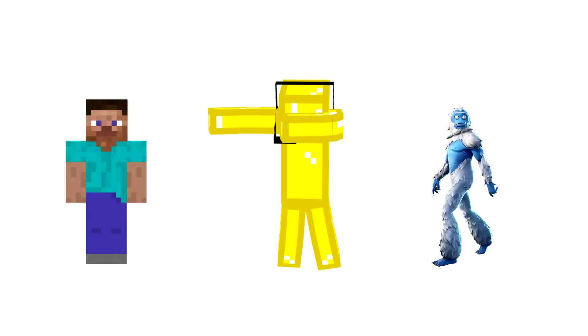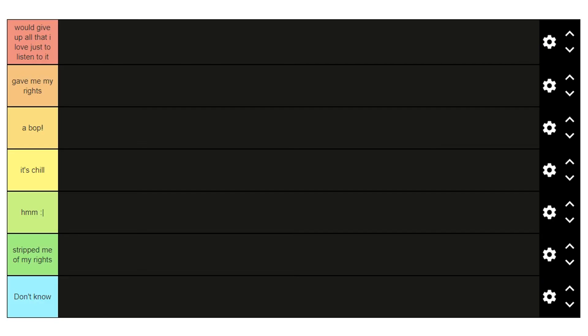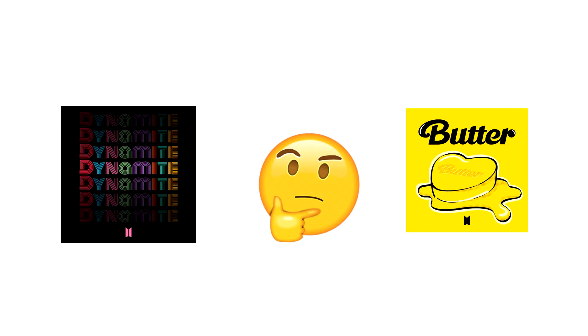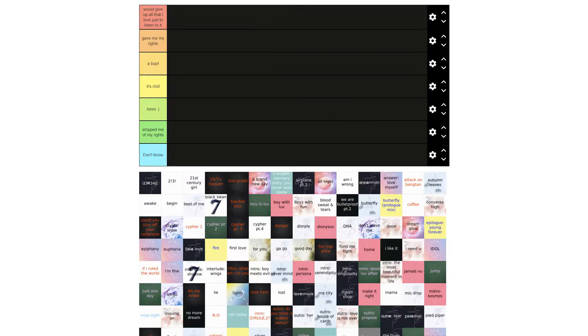Okay, so as huge BTS fans, me and two of my friends made a tier list of their songs because we've always wondered which of their songs is actually the best, so enjoy the video.